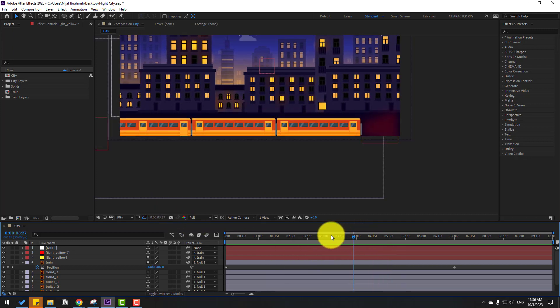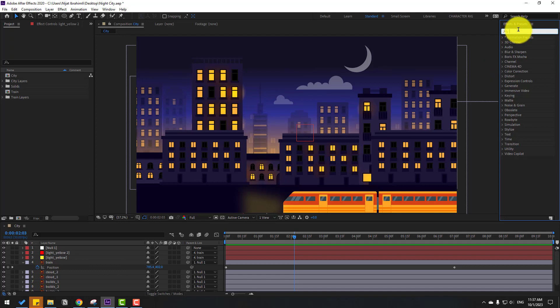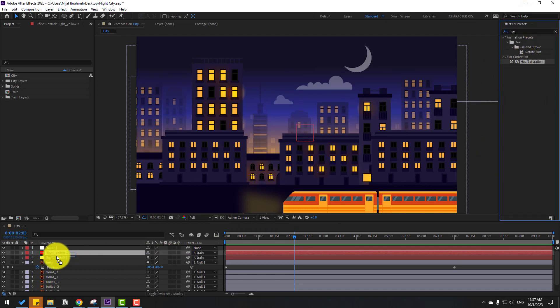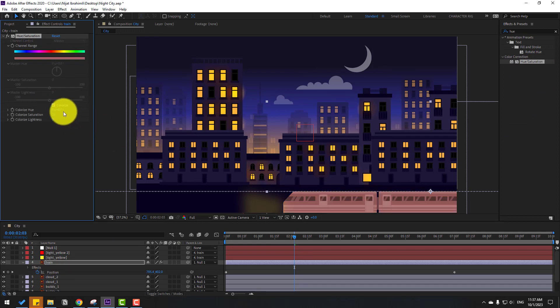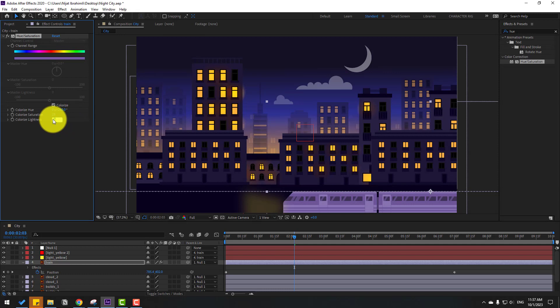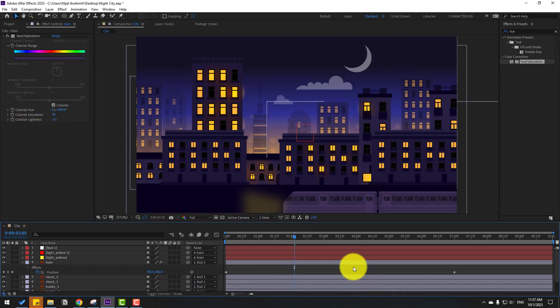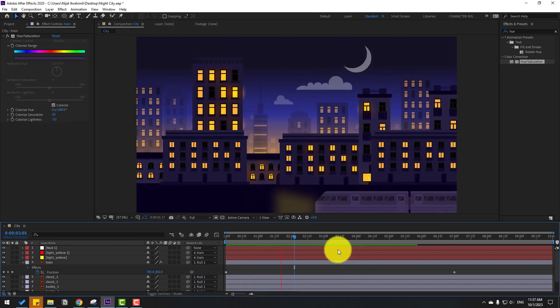Right now let's go to FX, search for hue saturation, and select it. Let's use it for the layer train. Click the checkbox for colorize and change this to plus 260, this to 28, and this to minus 50. Change the brightness for more dark. Okay, nice.